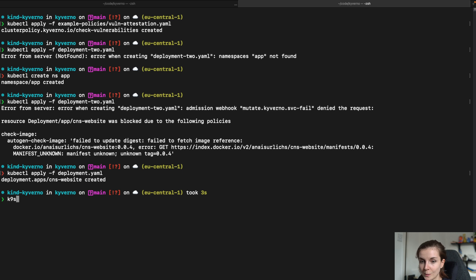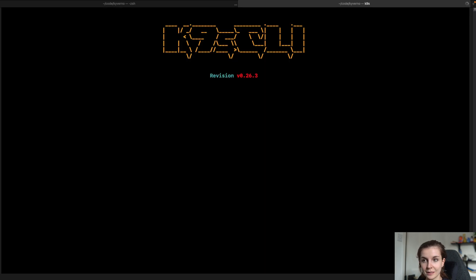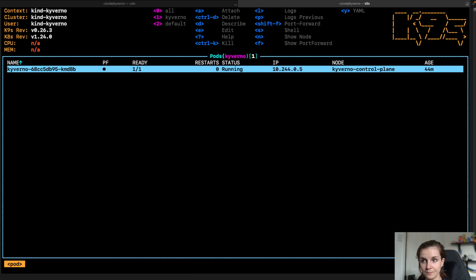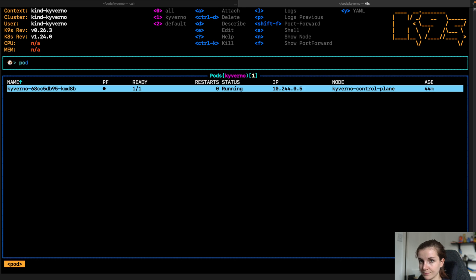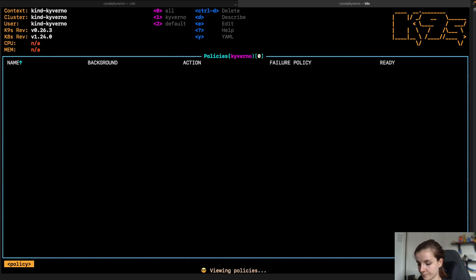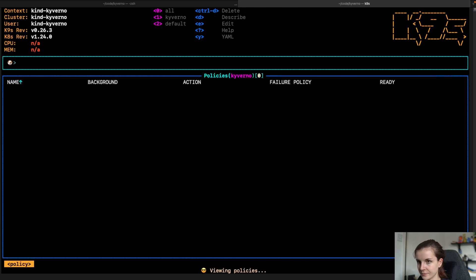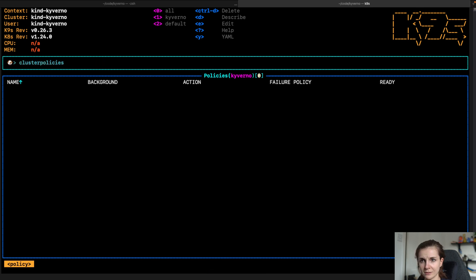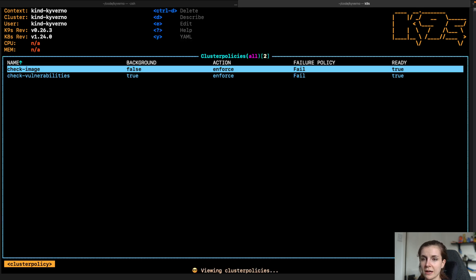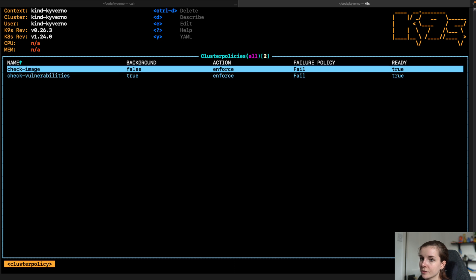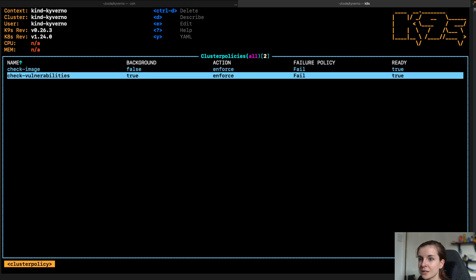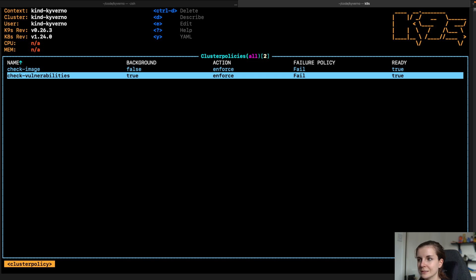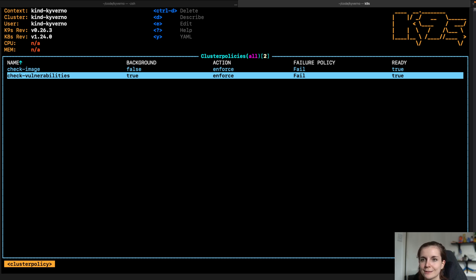Now opening up our Kubernetes cluster. I can also view the policies. Policies. Cluster policies. Here. So I have my check for vulnerabilities and check container image. Now in this case I used to check vulnerabilities meaning that it has been my container image has been scanned for vulnerabilities.